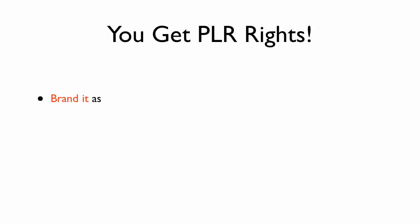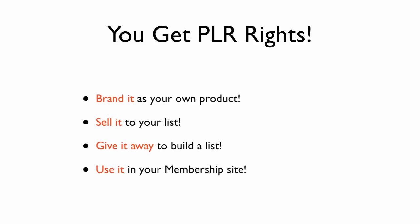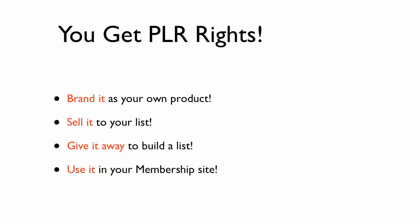You get full PLR rights with this package. You can brand it as your own product, sell it to your list, give it away to build your list, or use it in your membership site.